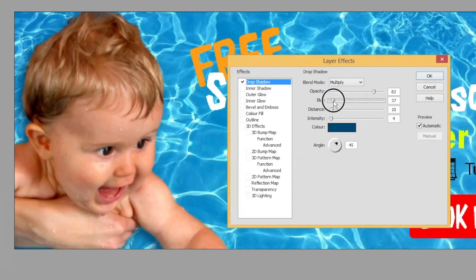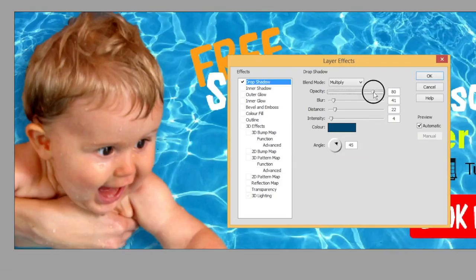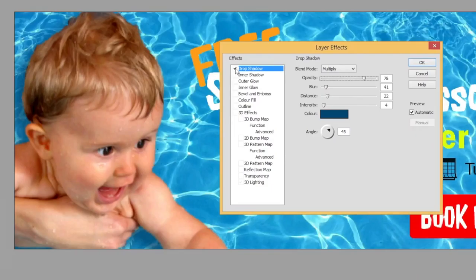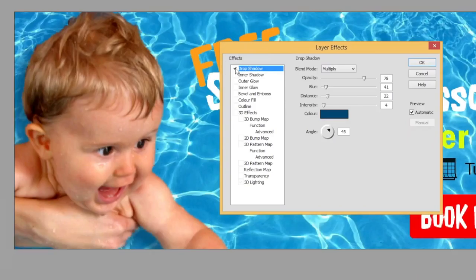I'm going to make the shadow quite blurred and add some distance so it sits clearly behind the baby, then adjust the transparency a little bit. If we switch it off you'll see what we had before — the baby is quite clearly superimposed on the background. Tick it back on and you can see how the shadowing helps make the baby feel more part of the background image.